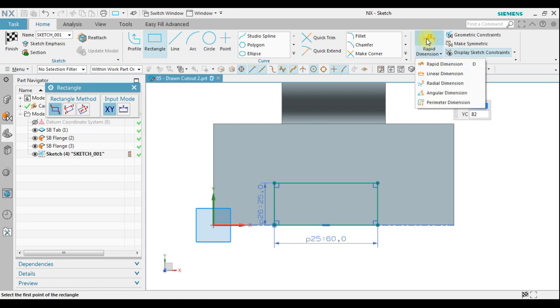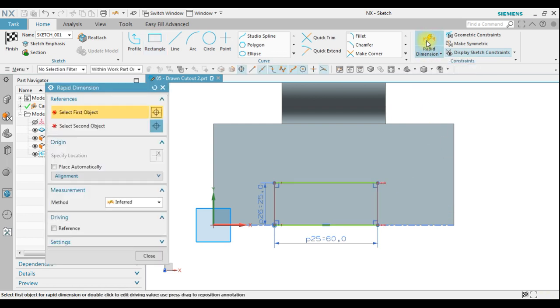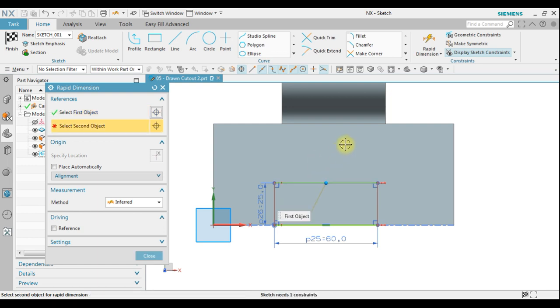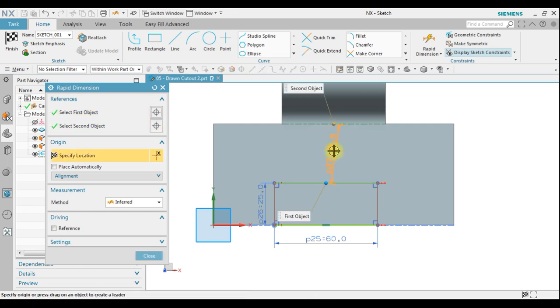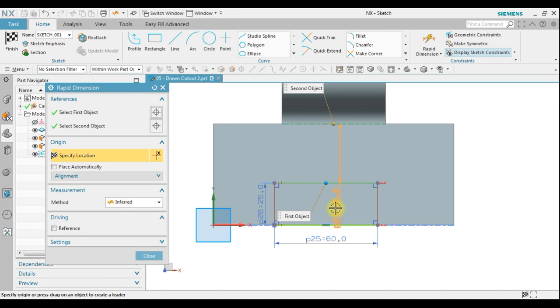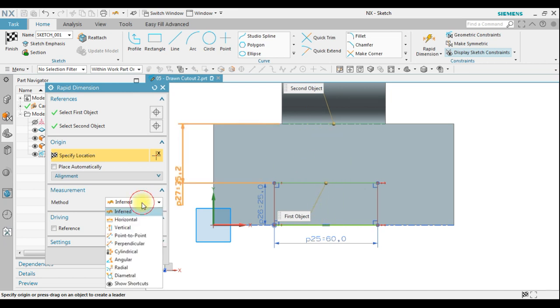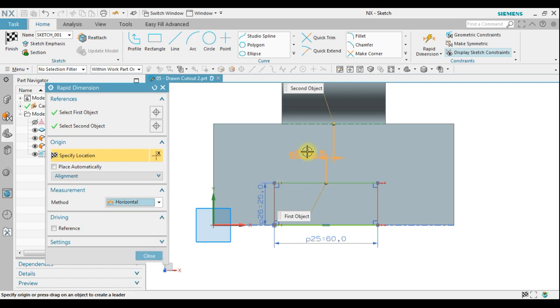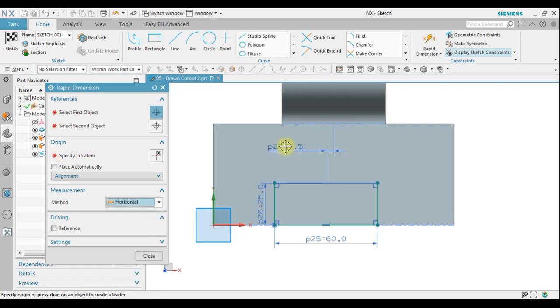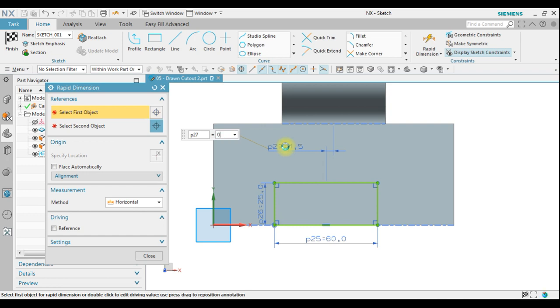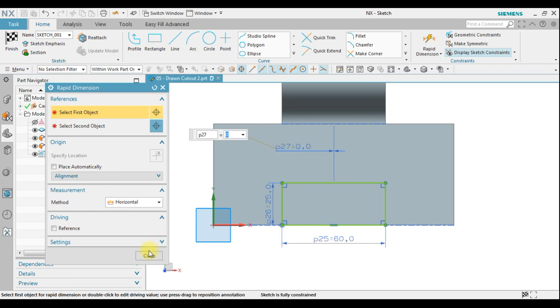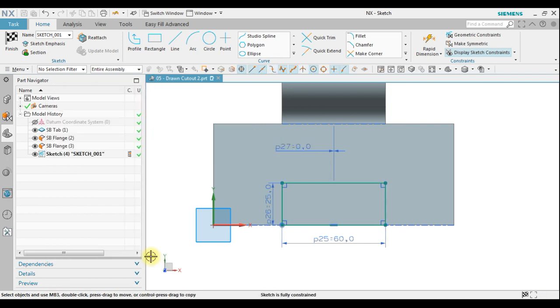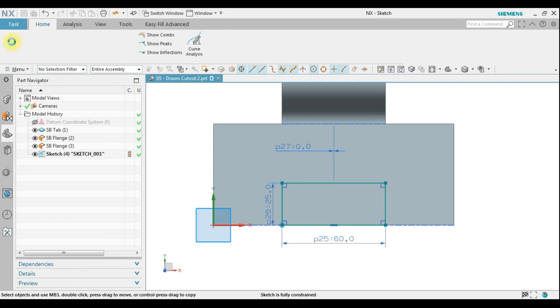Use rapid dimension to adjust so it will be at the center. Now if you have a difficulty like this you can change become a horizontal and click finish.